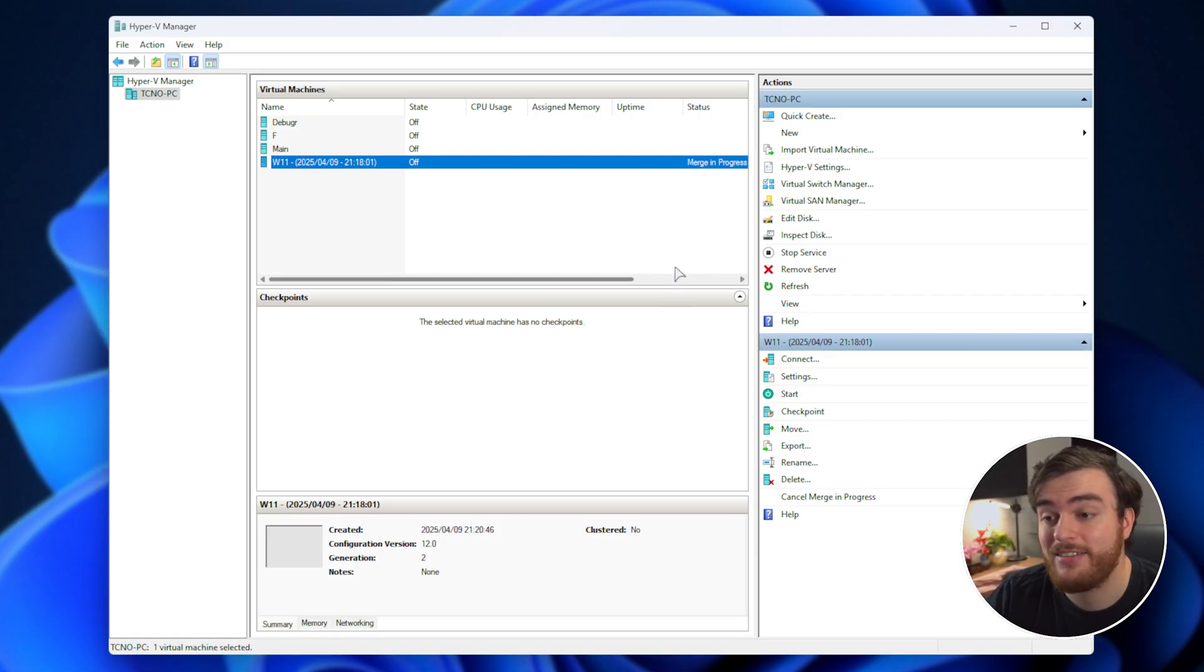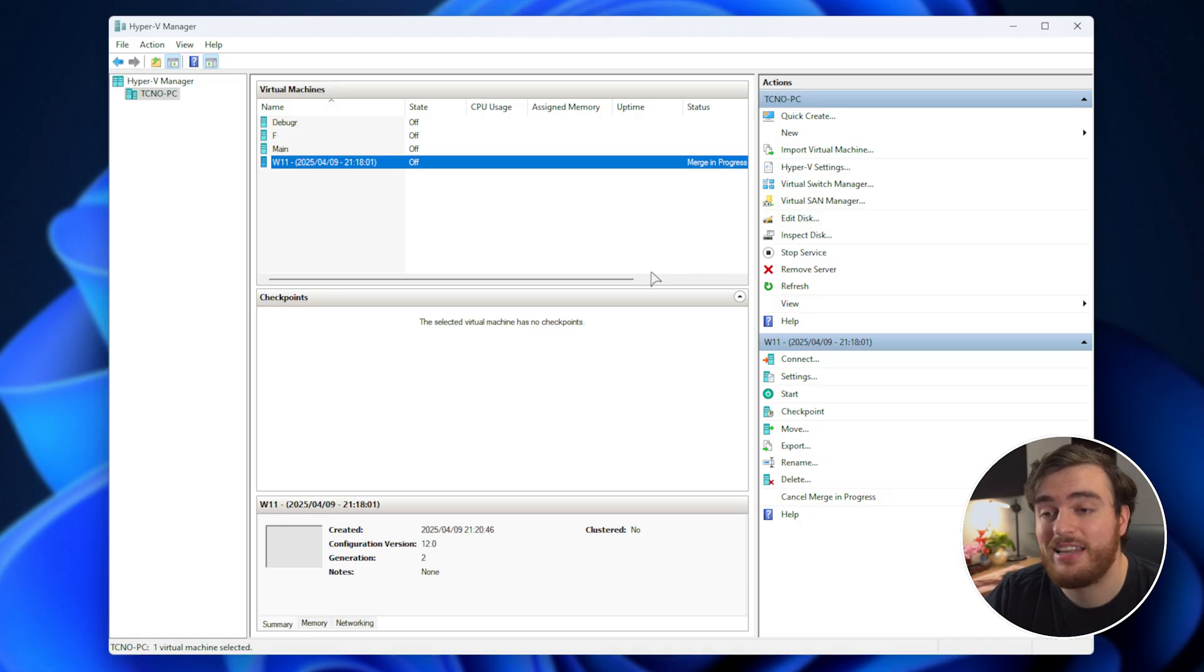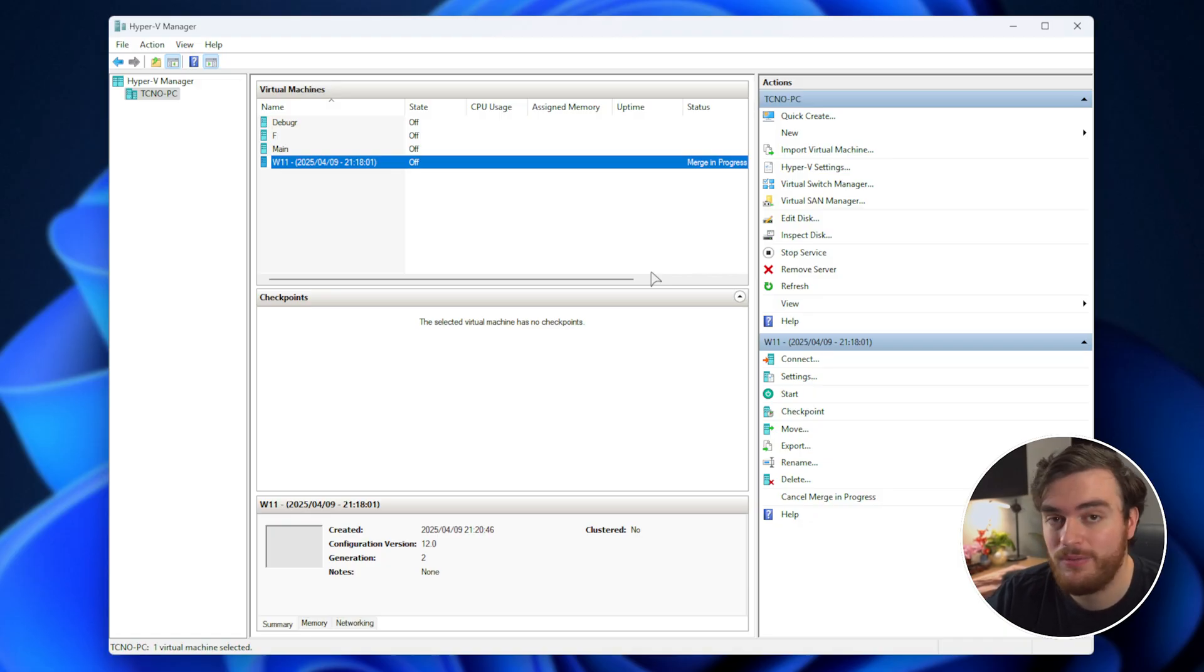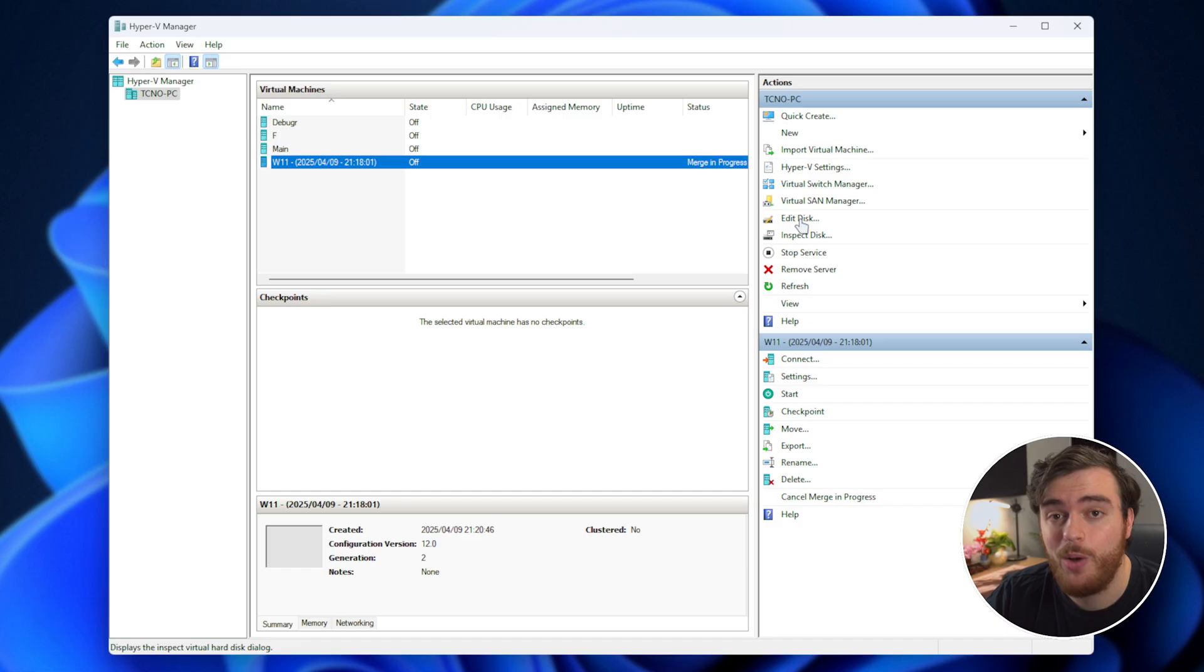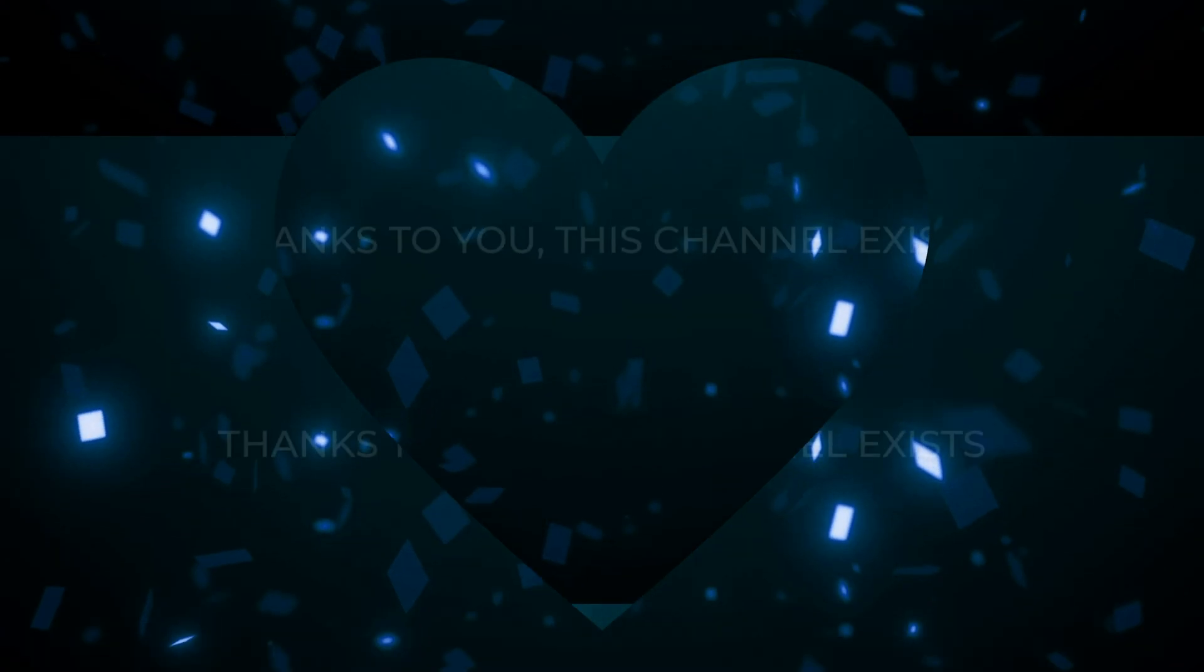If you'd like to find out how to save way more drive space, you'll find a link in the description down below to a useful video on that. Thank you for watching. Hopefully you found this video useful. My name's been Troubleshoot, and I'll see you all next time. Ciao.